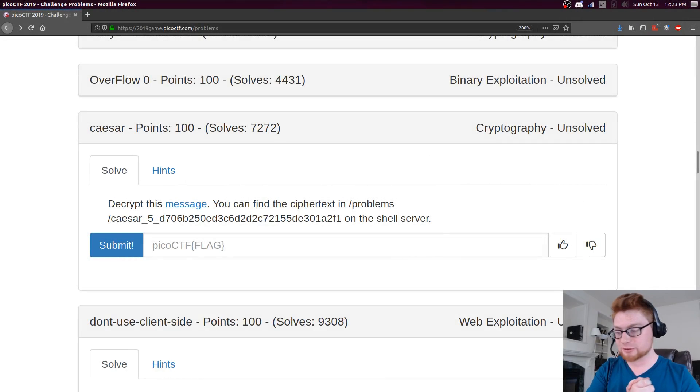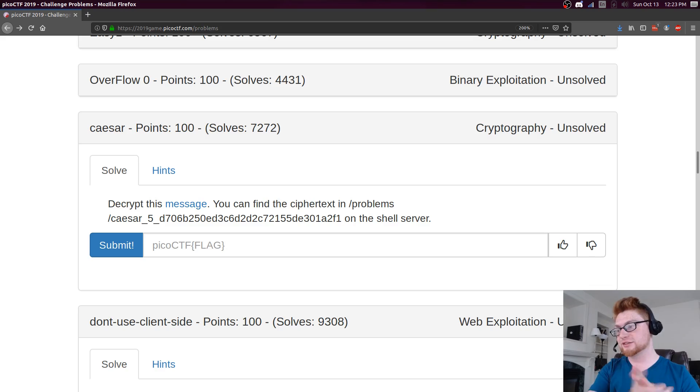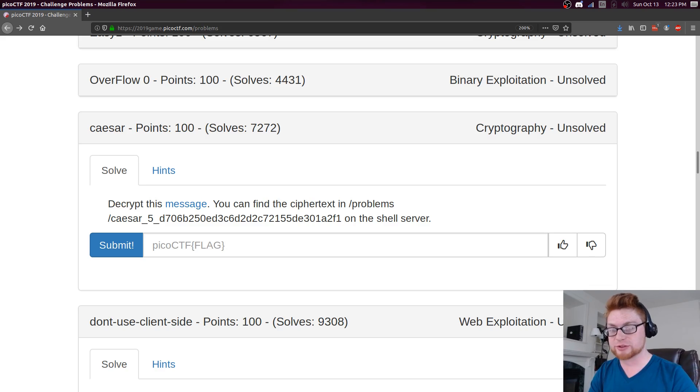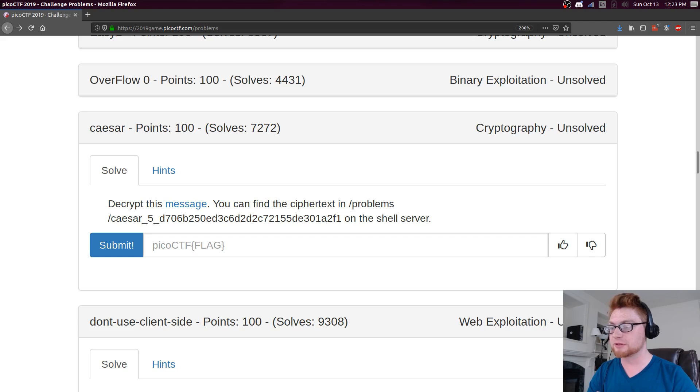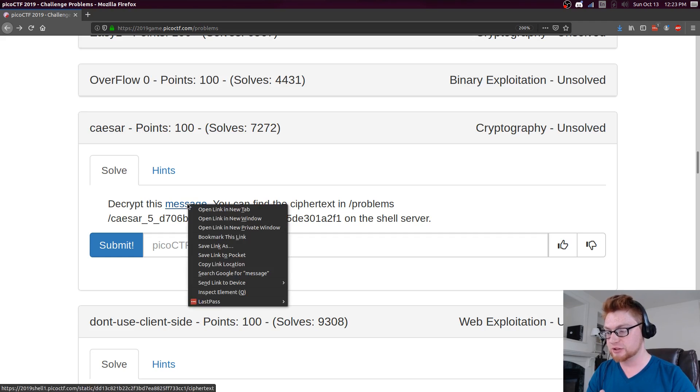How's it going everybody, my name is John Hammond. PicoCTF 2019, this is the Caesar challenge for 100 points in the cryptography section. It says decrypt this message, you can find the cipher text at that location on the shell server.